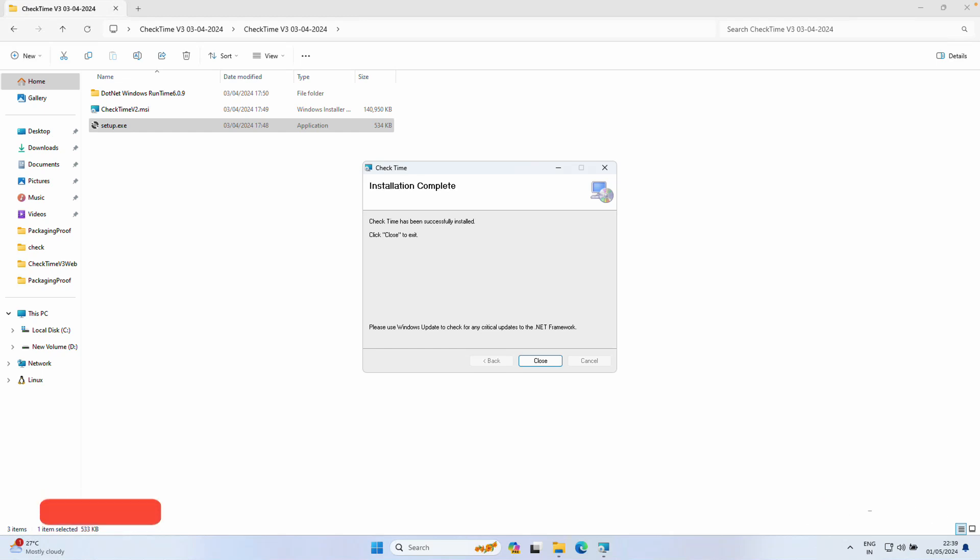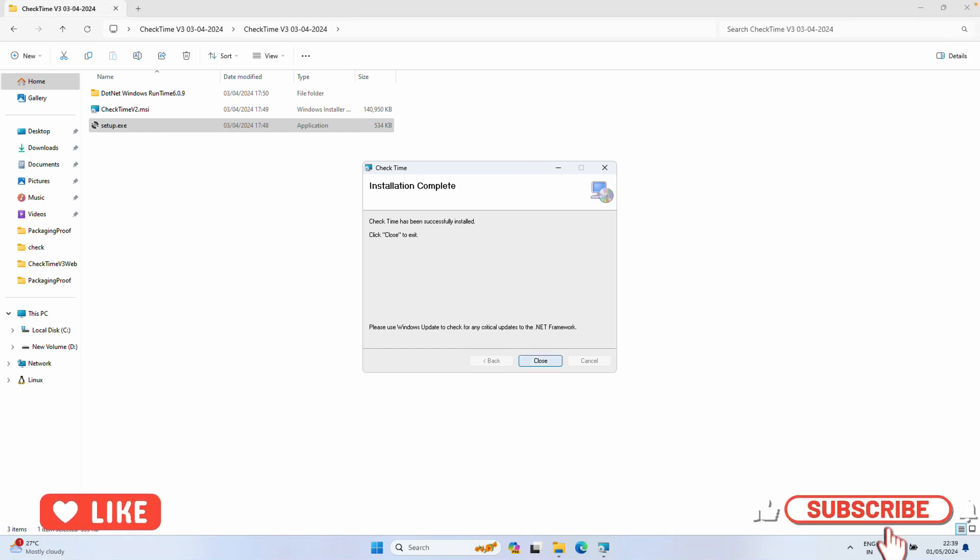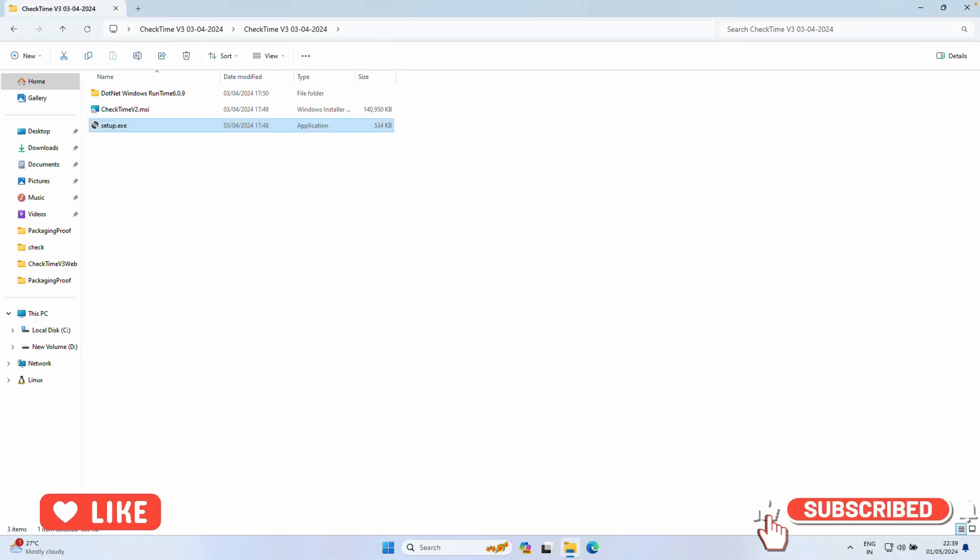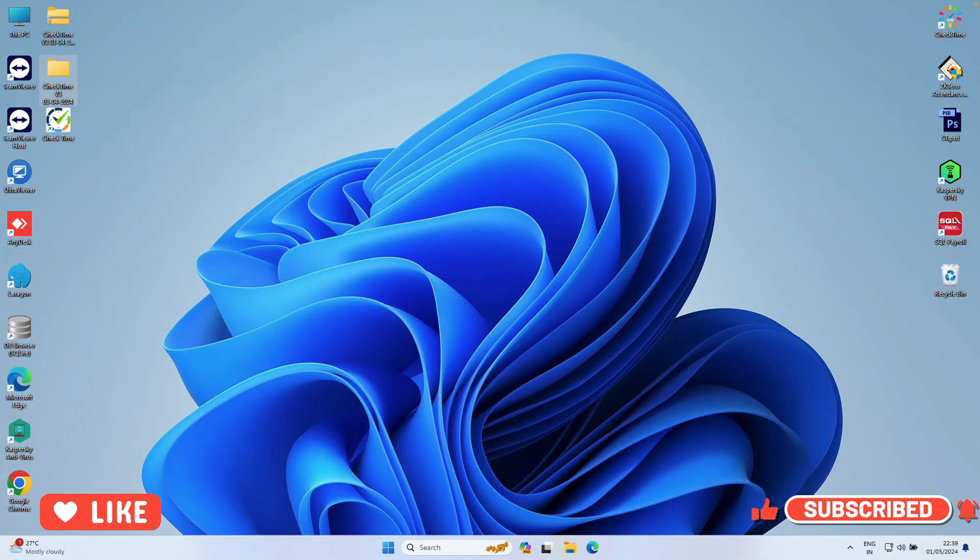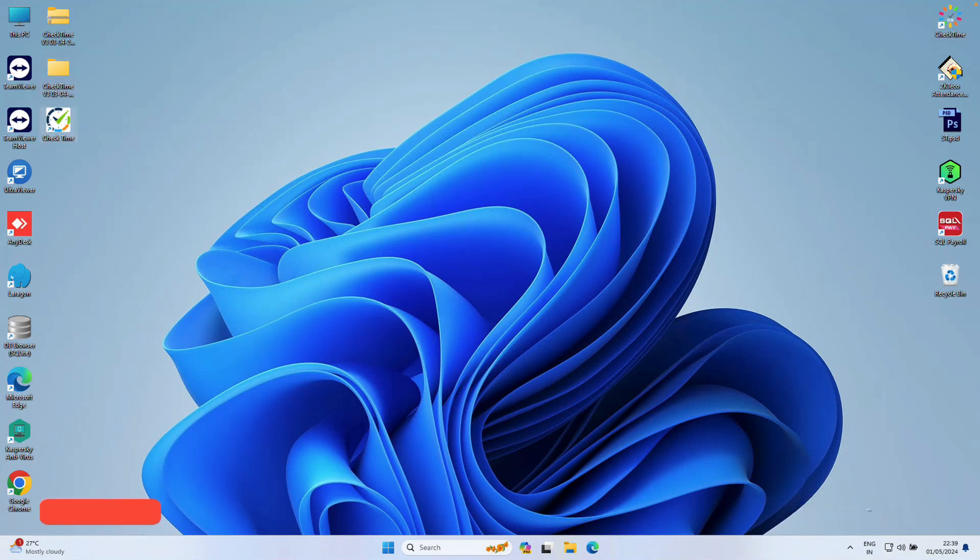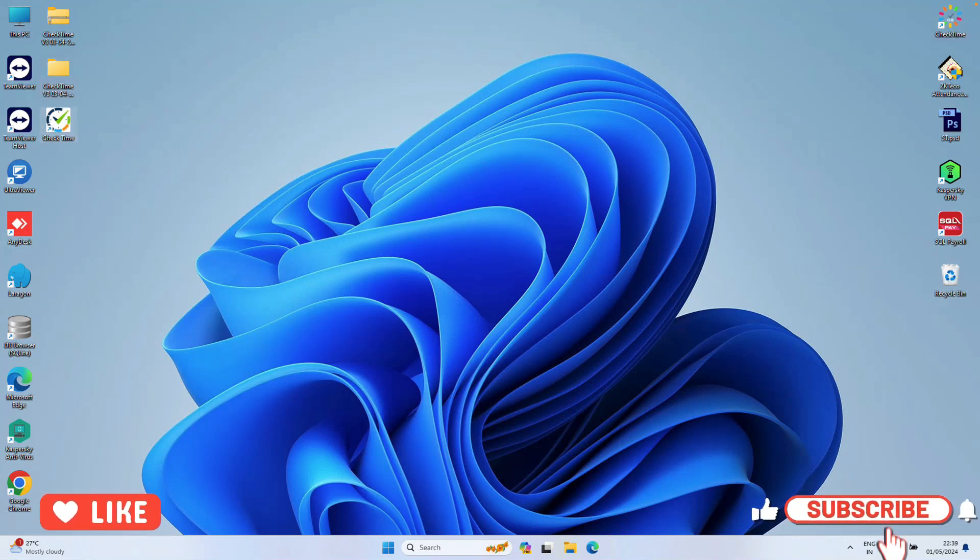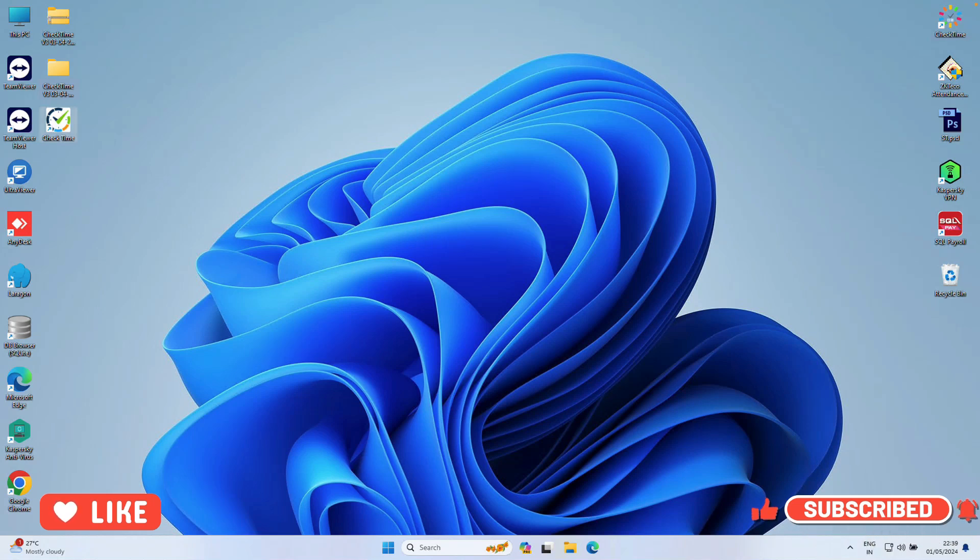Now your software installation has started. Wait for a while, then click Finish. Your software installation is successful. Now close the folder. You can see the CheckTime V3 icon on the desktop.